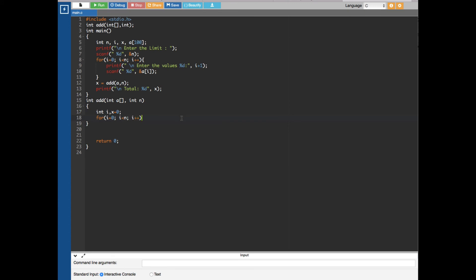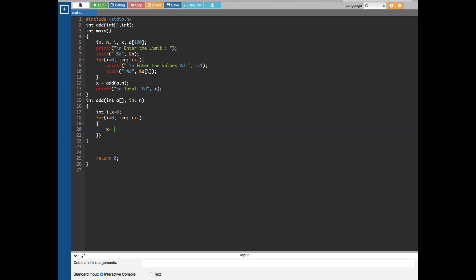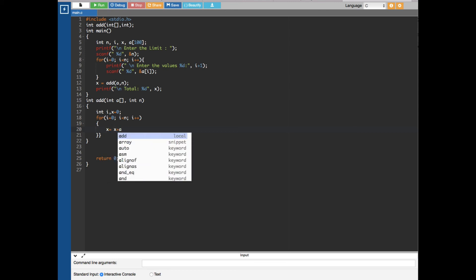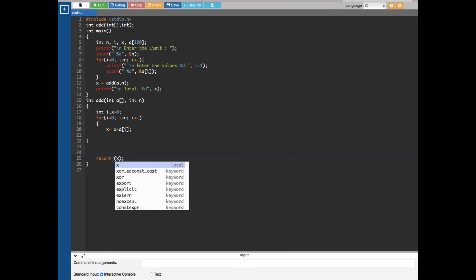Inside the for loop we calculate the total using the equation x equals x plus a[i]. Since we are storing the result in x, we have to return x at the end of the function — otherwise it doesn't work. So we put return x.